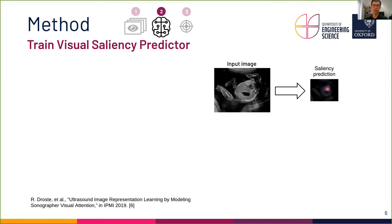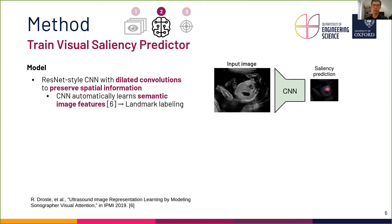Let us move on to step two, training a model to predict visual saliency maps. As a model, we choose a ResNet-style convolutional neural network (CNN for short) and dilate the convolutions of the last two layers such that spatial information is preserved. Importantly, we have shown in previous work that while learning to predict visual saliency, the CNN automatically learns semantic feature representations of the images that can be used for high-level tasks such as recognizing the standard view type. We will exploit this property in order to label the discovered salient landmarks.